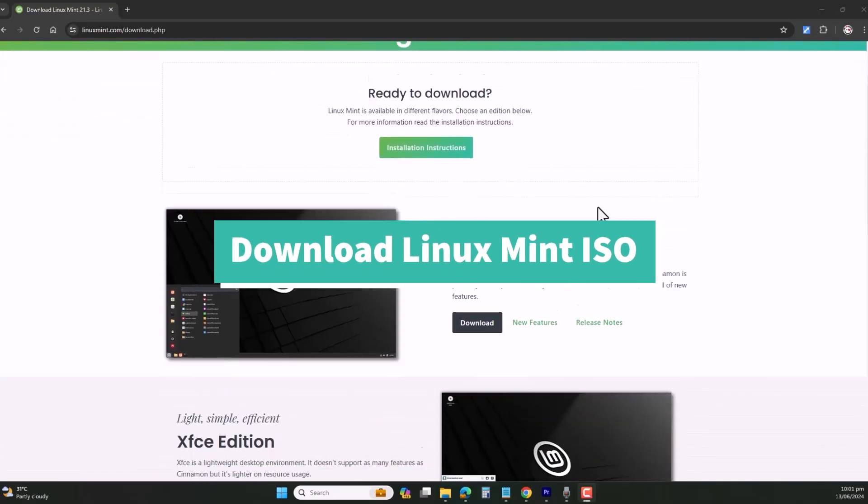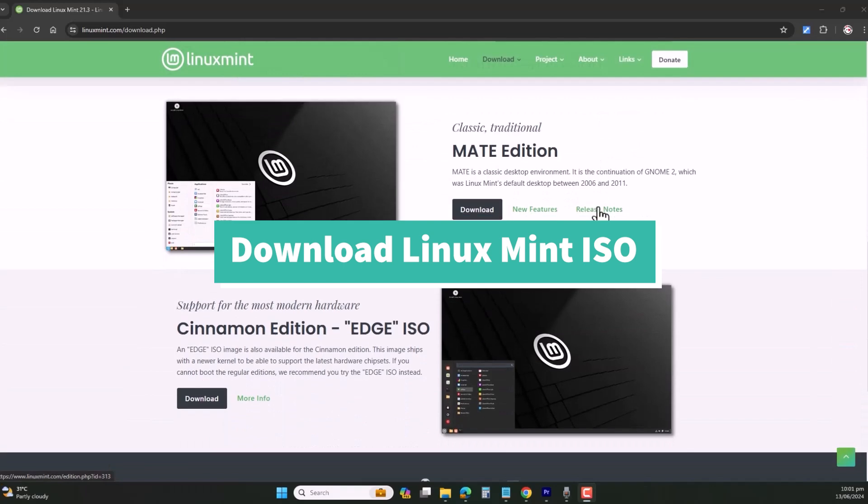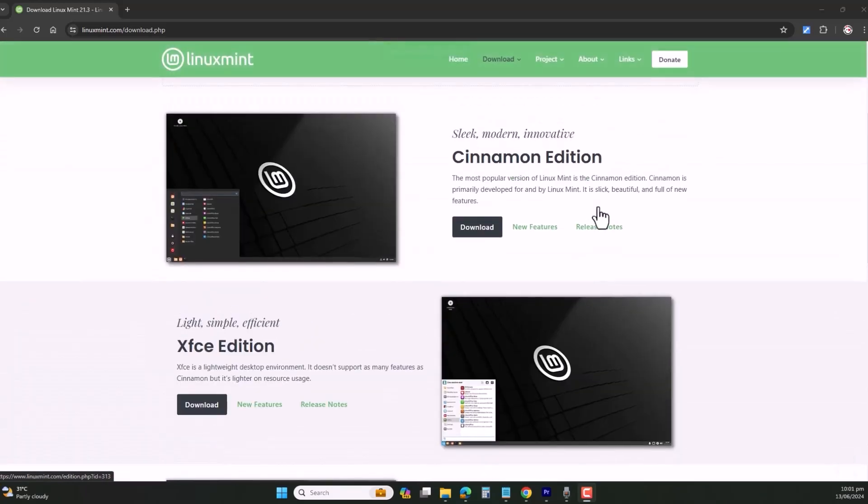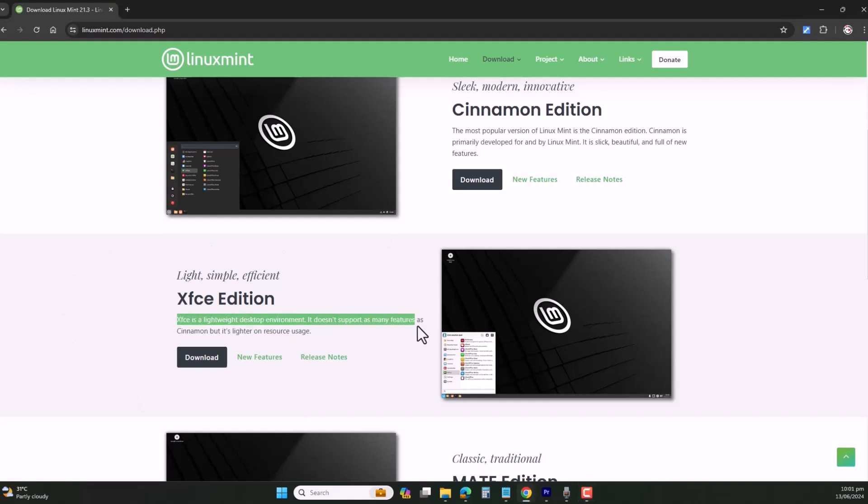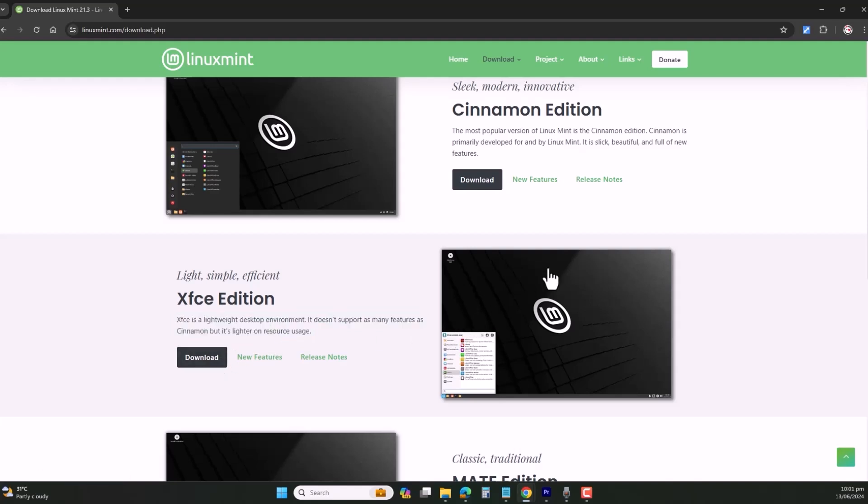First things first. Head on to Linux Mint website and download your flavor of Linux Mint. We will be using Linux Mint XFCE as it is a lightweight desktop environment. It doesn't support as many features as all the version has, but it's light on resource usage.